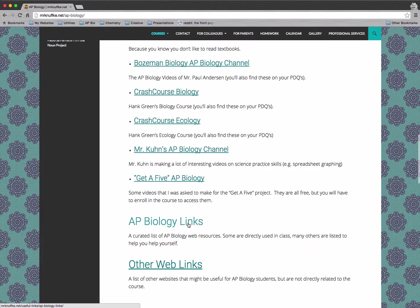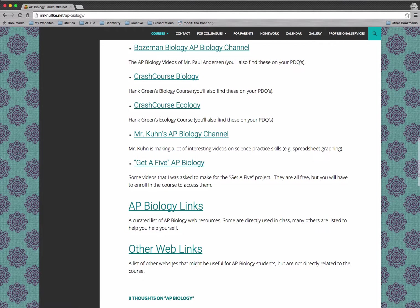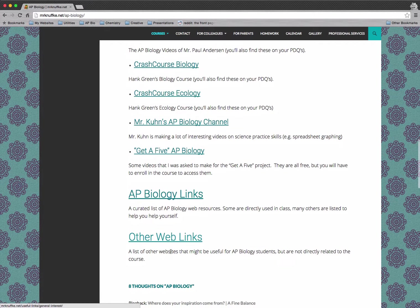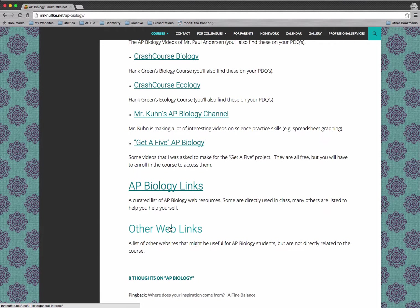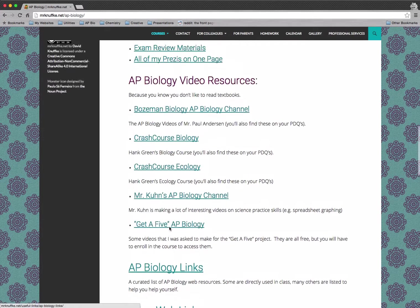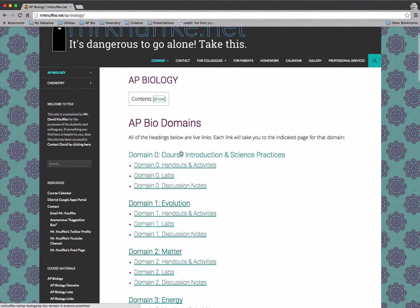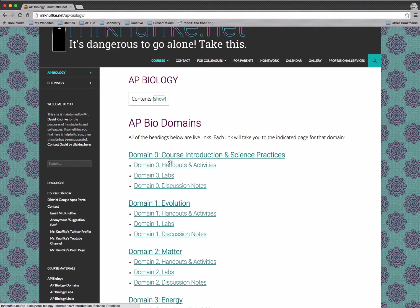Then we've got web links. So we've got a list of AP Biology web resources and then other web resources. If you're looking for something like a free web browser or any of those items, you can definitely get to them from there. But let's go back and look at a domain page specifically.